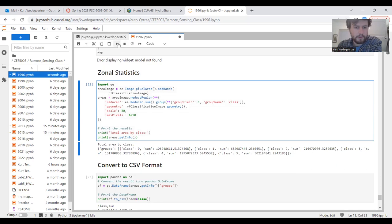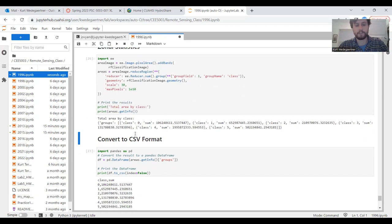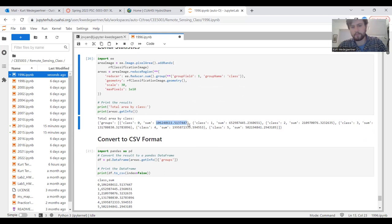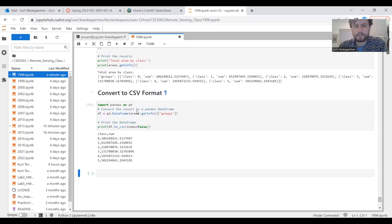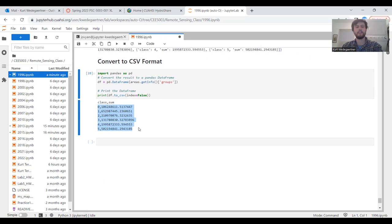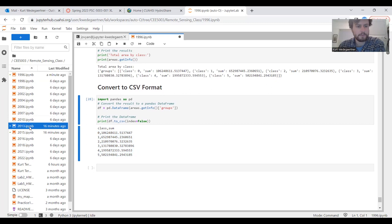The last step in this notebook is to calculate our zonal statistics. With this code, it's telling me the class and the sum. The class is the classification and the sum is the square meters of that classification. In this format, it's kind of hard to read. So you can run the next line of code, which converts this into a CSV format, much easier to look at and export into another method for analyzation. That's the end of the result for this particular year.